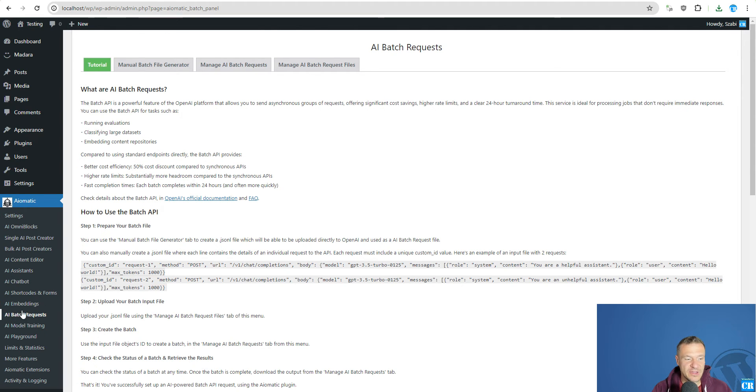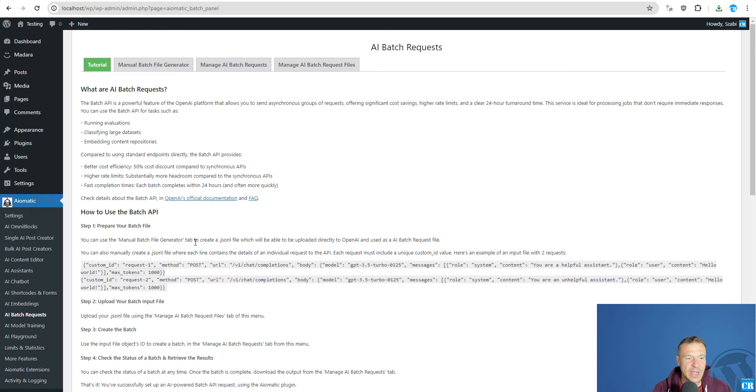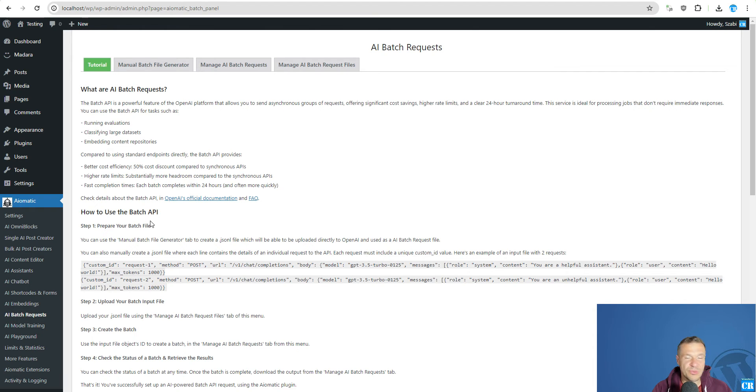So if you are using OpenAI API key in the settings you will be able to benefit of AI Batch Requests menu here. And this will actually be allowing you to use more advanced features of the plugin.